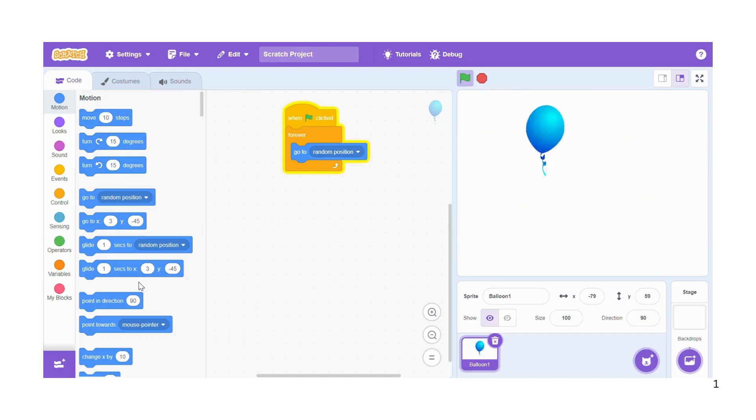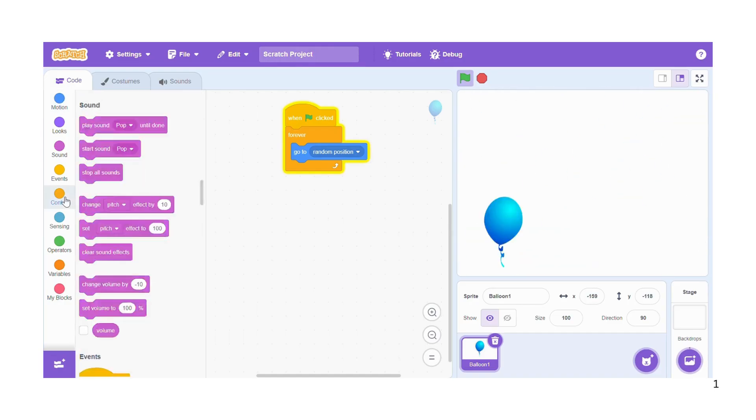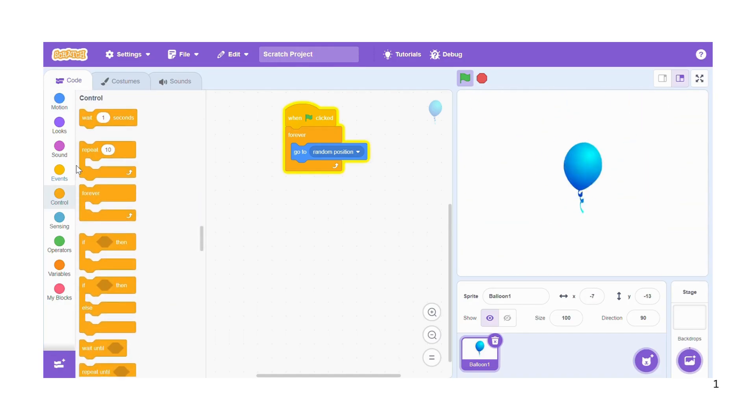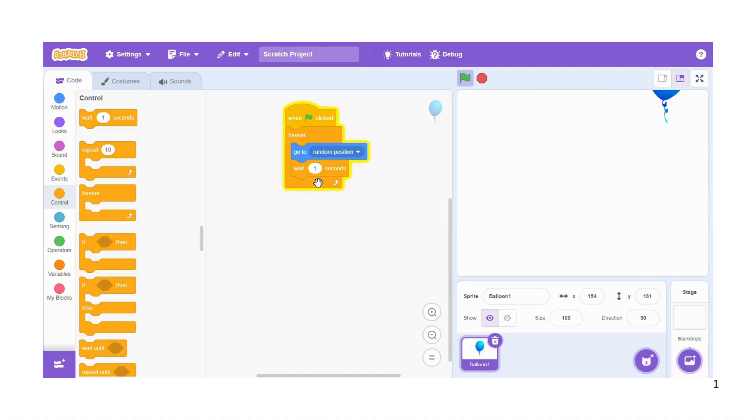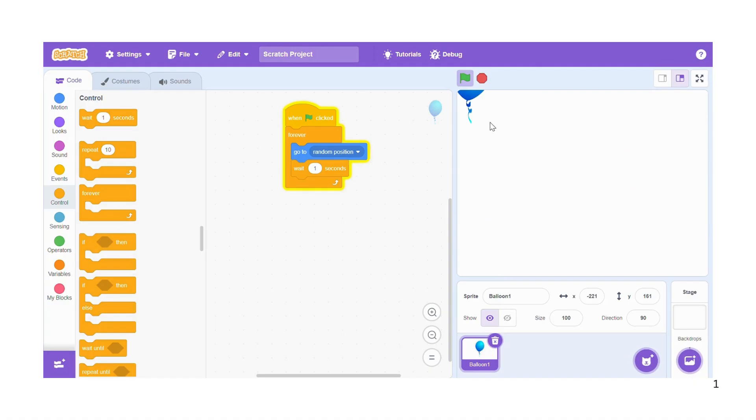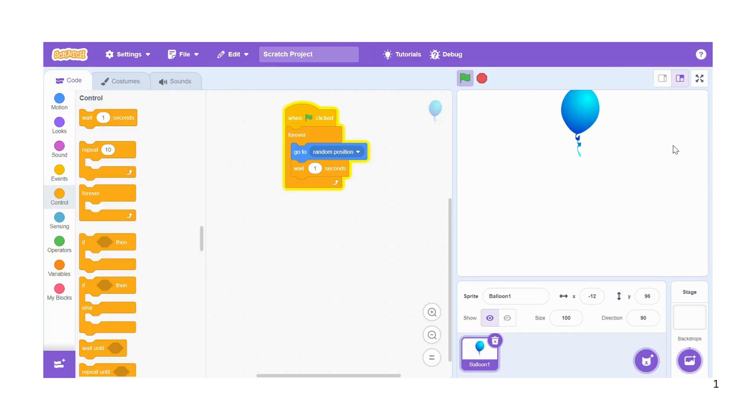So I'll go to control and choose the first block wait one second, and there you're going to see the balloon moves at a pace that one can catch up with and pop it.